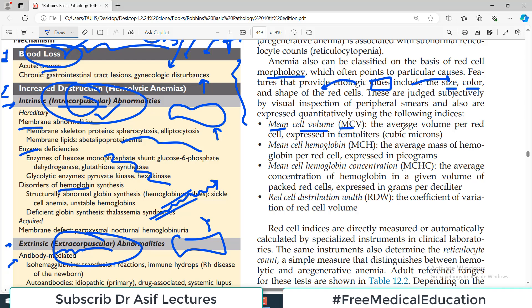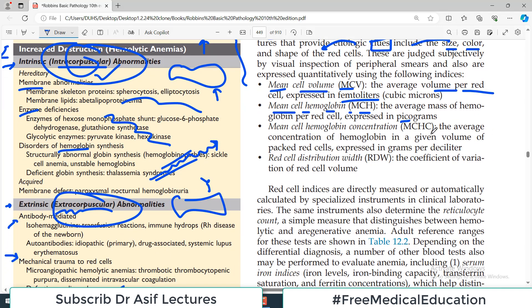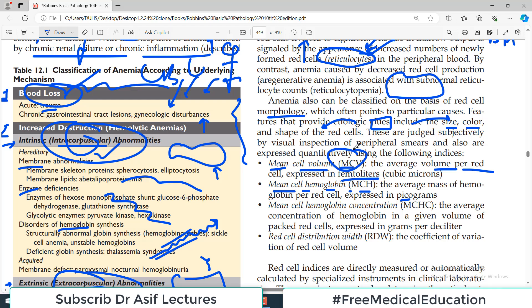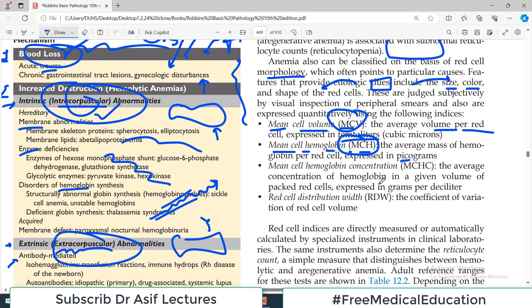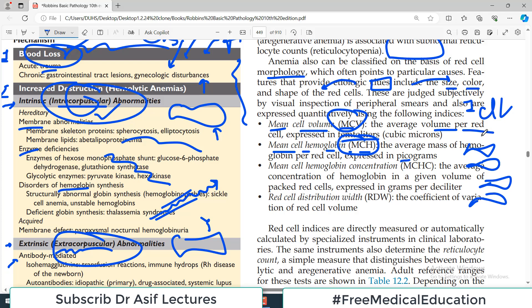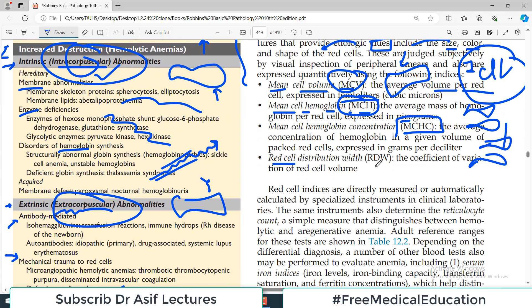You should clearly know what mean cell volume is — it is the average volume per red blood cell, expressed in femtoliters or cubic microns. Mean cell hemoglobin (MCH) is the average mass of hemoglobin per red blood cell, expressed in picograms. Mean cell hemoglobin concentration (MCHC) is the average concentration of hemoglobin in a given volume of packed red cells — that is, in one deciliter, among all the red blood cells present, what is the total hemoglobin concentration? This is distinct from MCH: MCH is hemoglobin per single red blood cell, whereas MCHC is hemoglobin concentration across a packed volume of red cells.